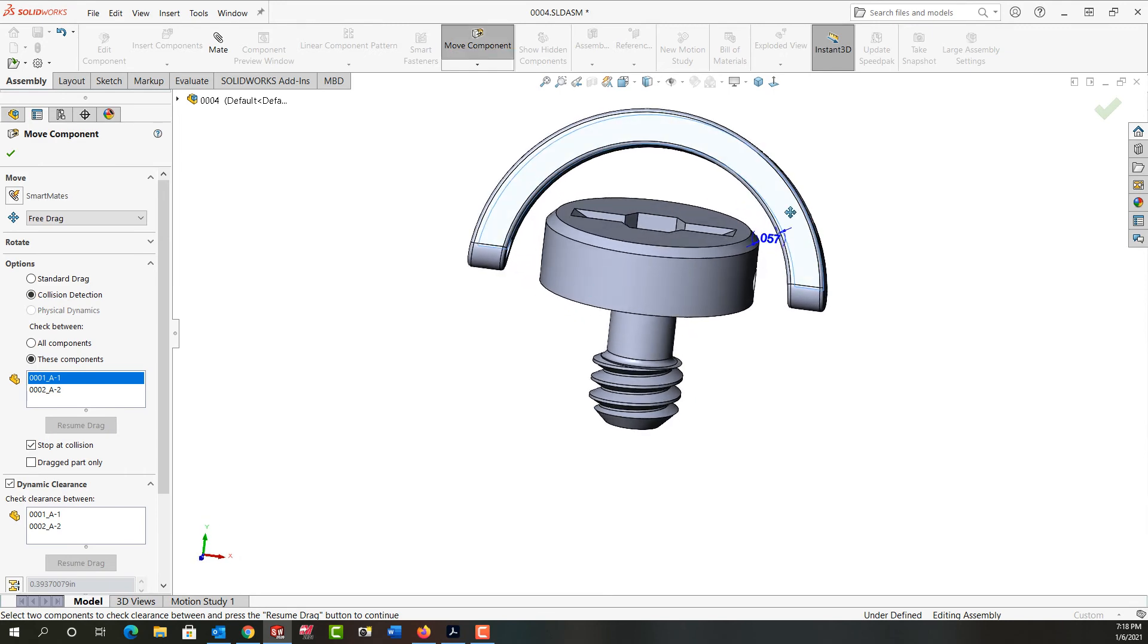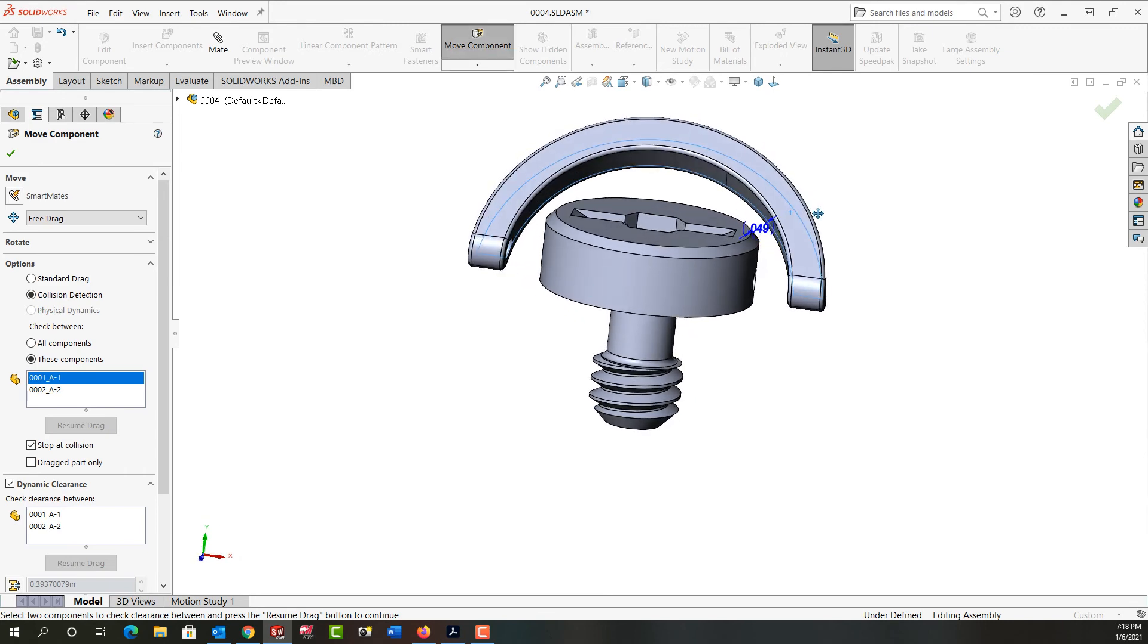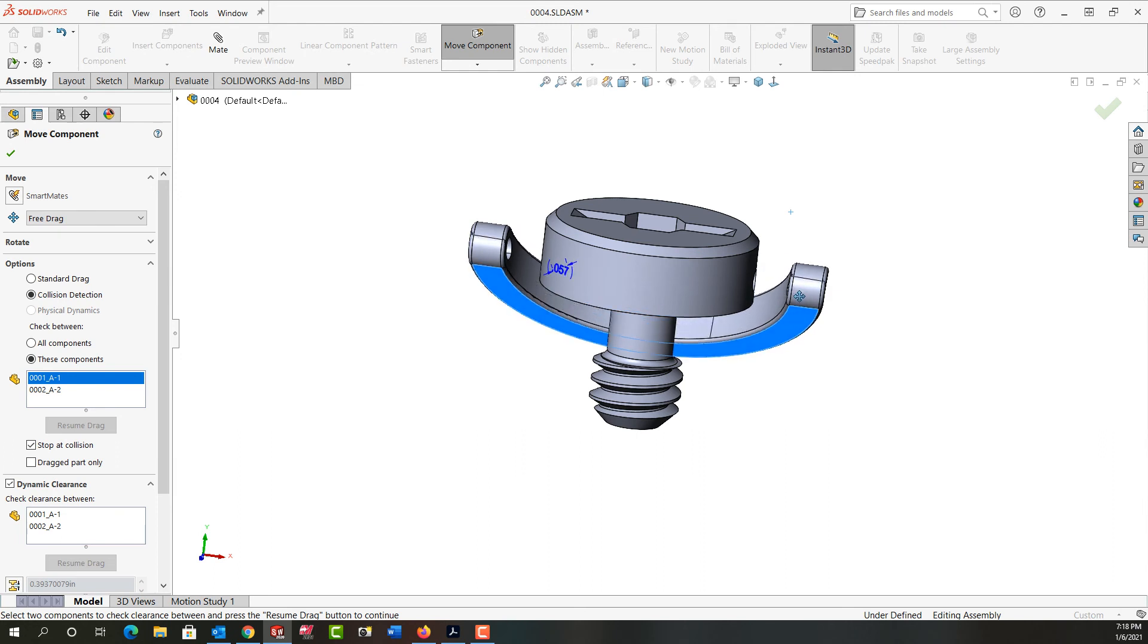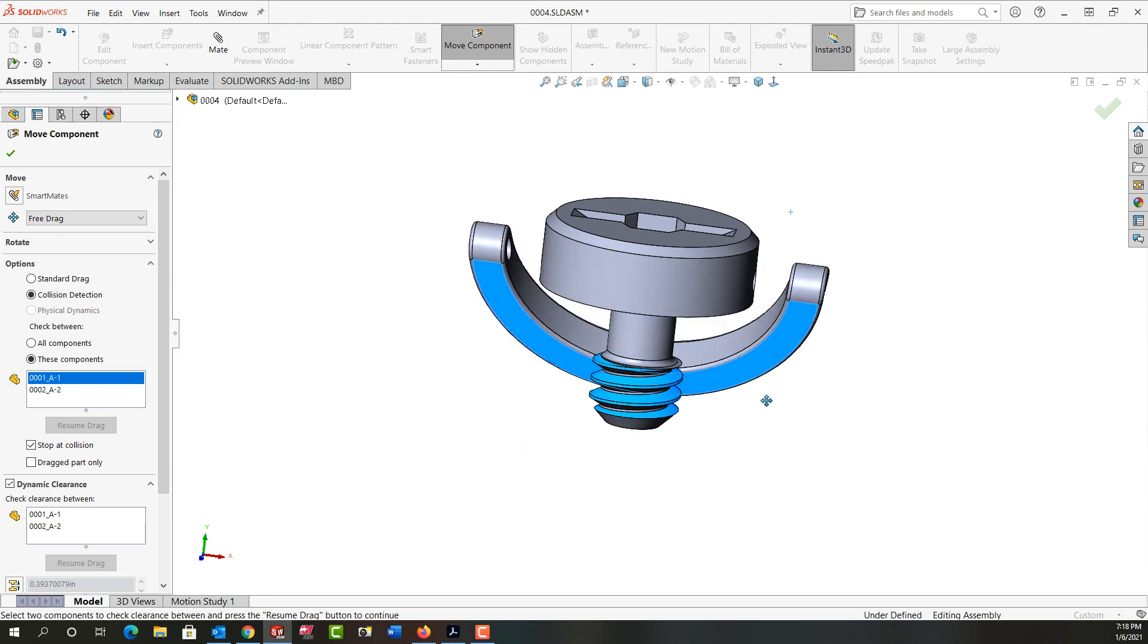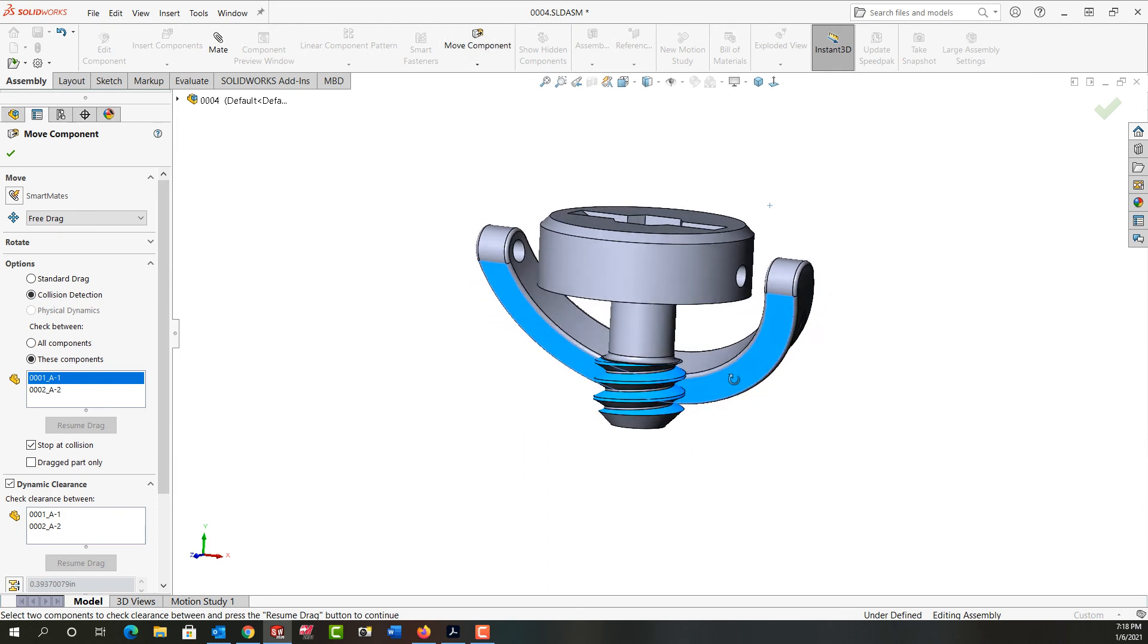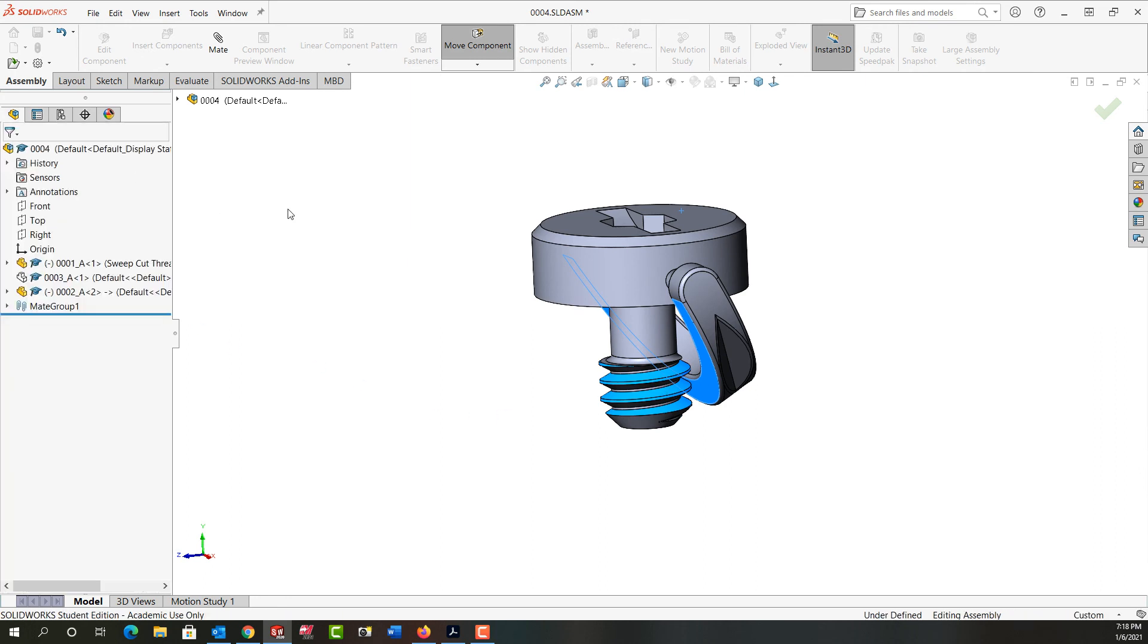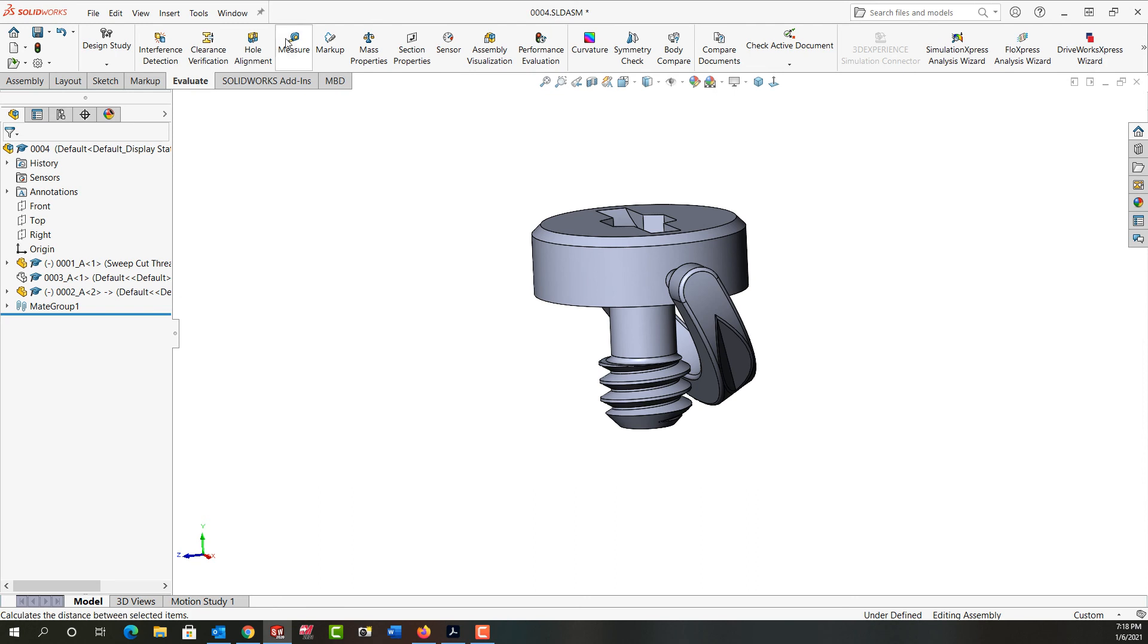It's showing us what the clearance is as I go around, and when it touches again I'll get that noise and it'll highlight the faces. So I'll say okay.